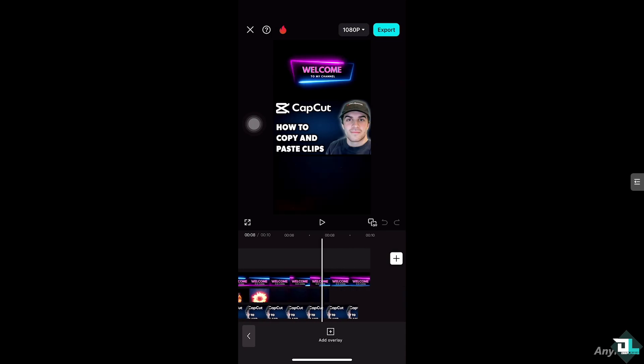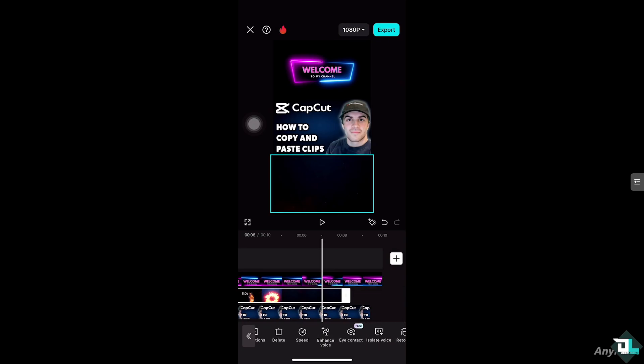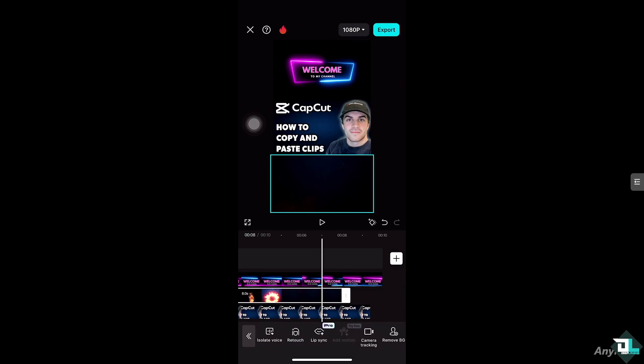For example, I'm going to be choosing this clip here at the bottom. And for you to be able to copy that, once it's selected, you need to search for the option at the bottom that says "Copy".